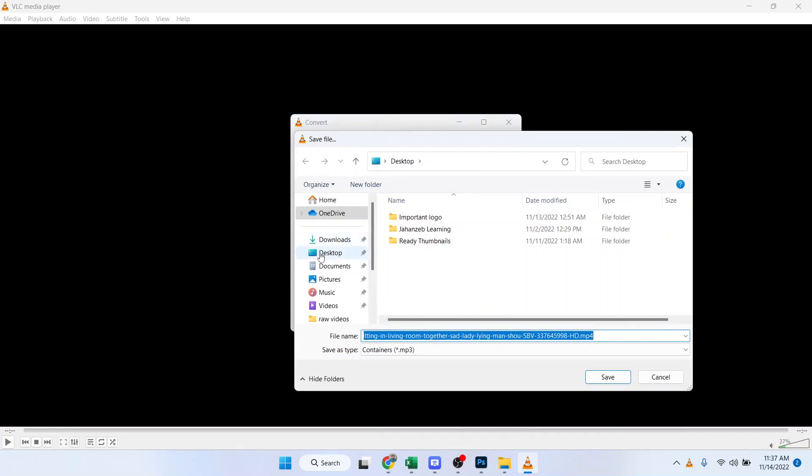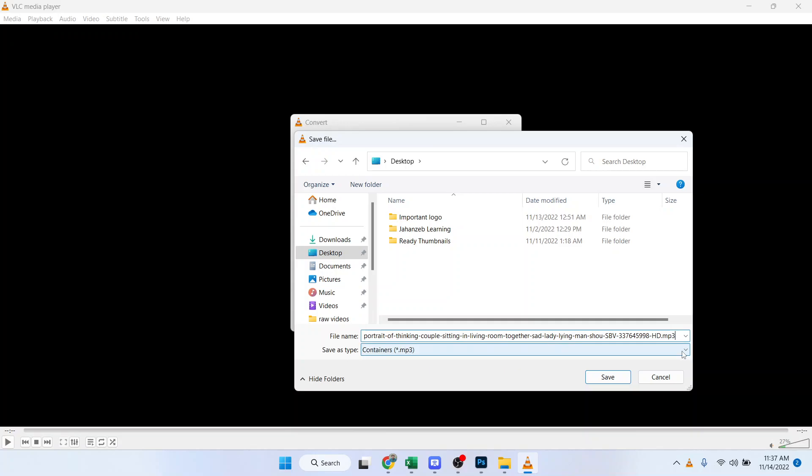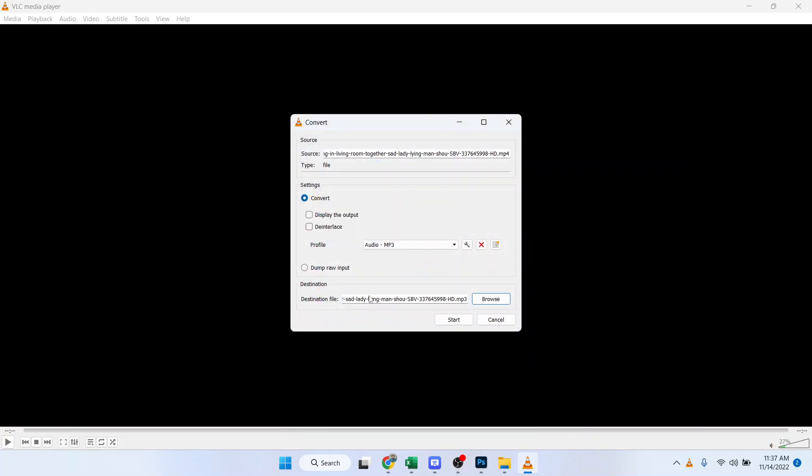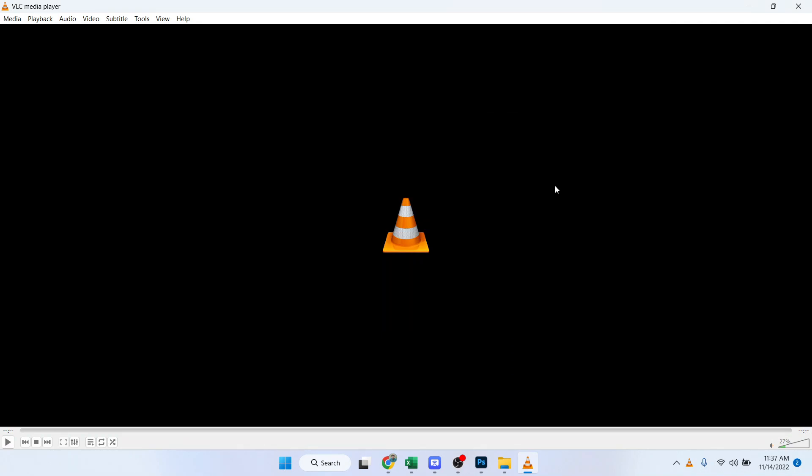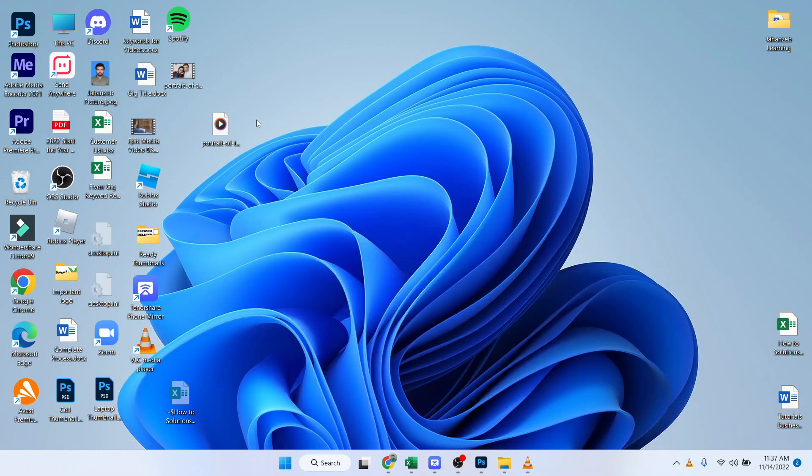Click on Browse and select the destination folder. And here you need to change the extension to MP3. Click on Save and here you need to click on Start. And now it is converting.